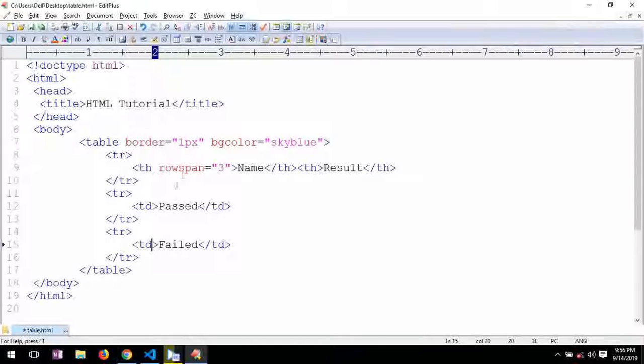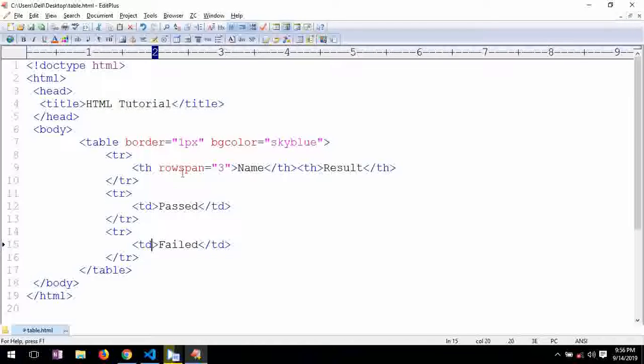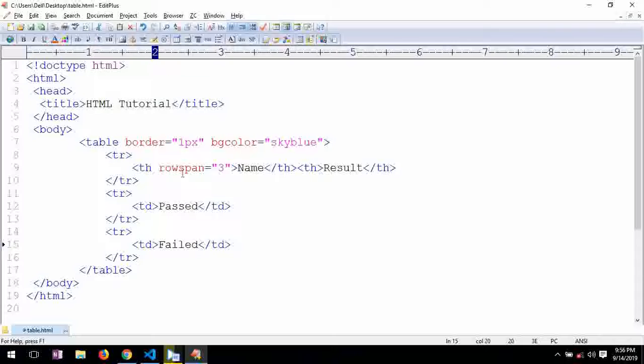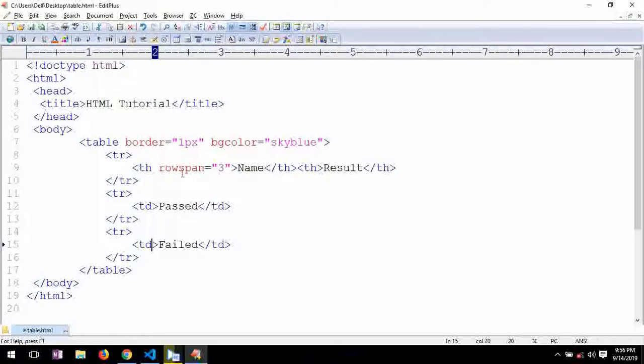So this is the way, the basic way to declare or define table in HTML. You can stylize it properly, more look wise, very attractive using CSS. So while learning on CSS we will do table customizations. For now this is this much only. Thank you.